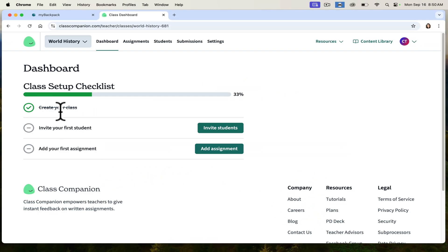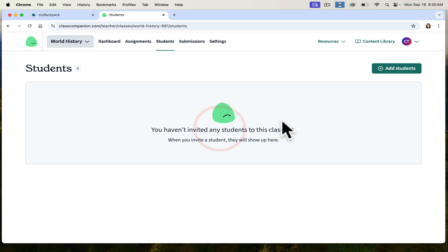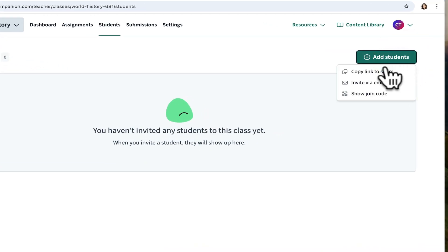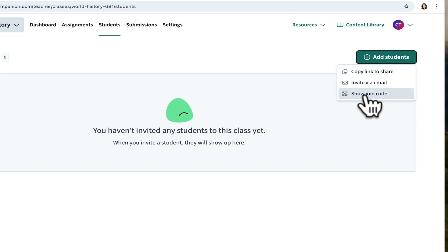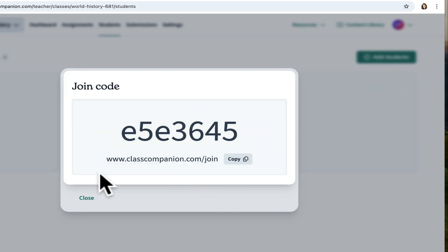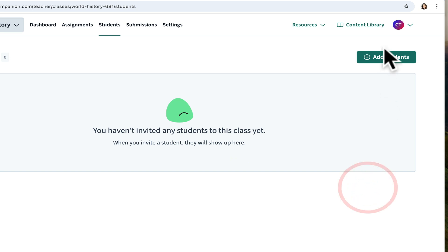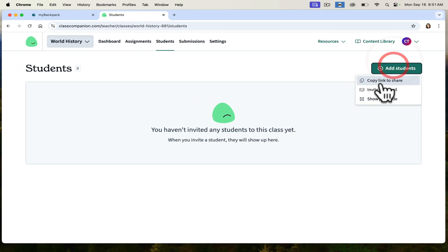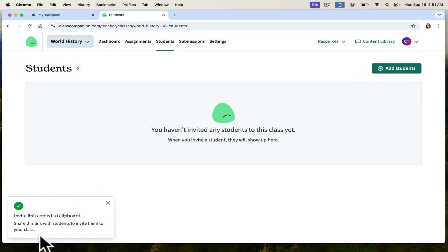I've created my class. Now I can invite students. I can add students by copying a link to share, which is how I prefer to do it. You can also show a join code in Google Classroom or on your screen and have everybody join from that link. I prefer to simply copy the link to share, and once it's copied, I share it in Google Classroom and my students come in that way.